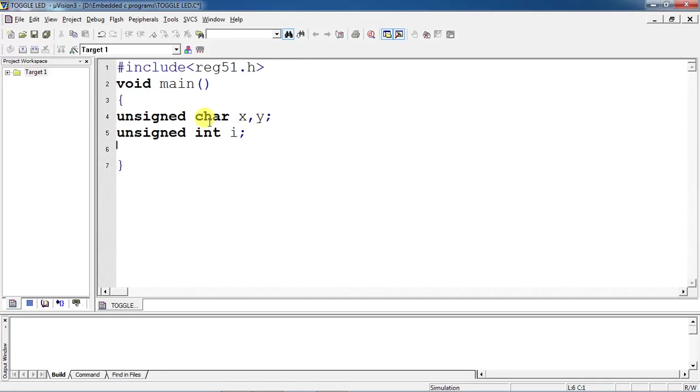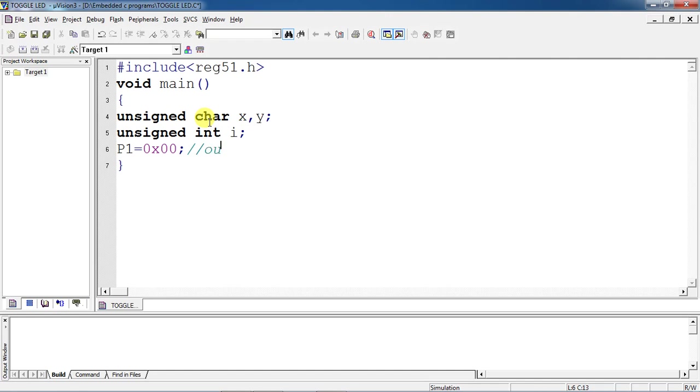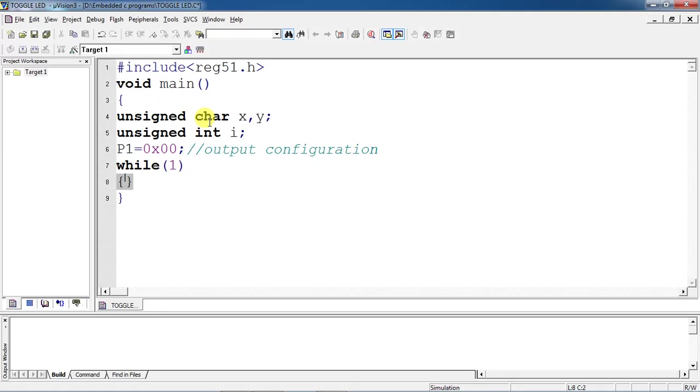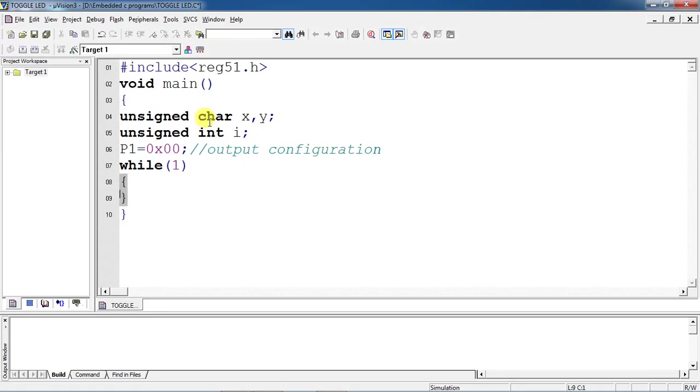Now configure your specific port as output by applying logic 0. You have to take one infinite loop. Create a while loop, just check it out.